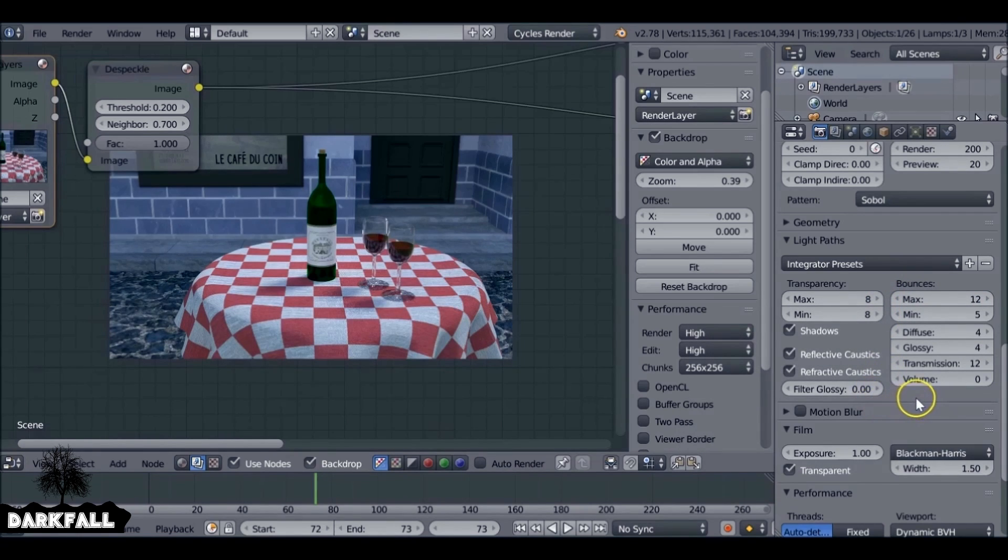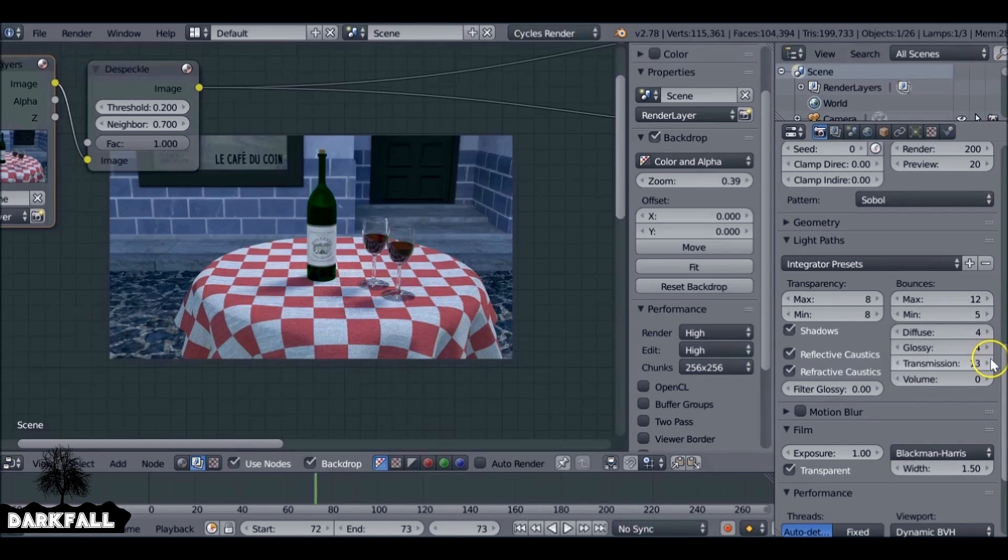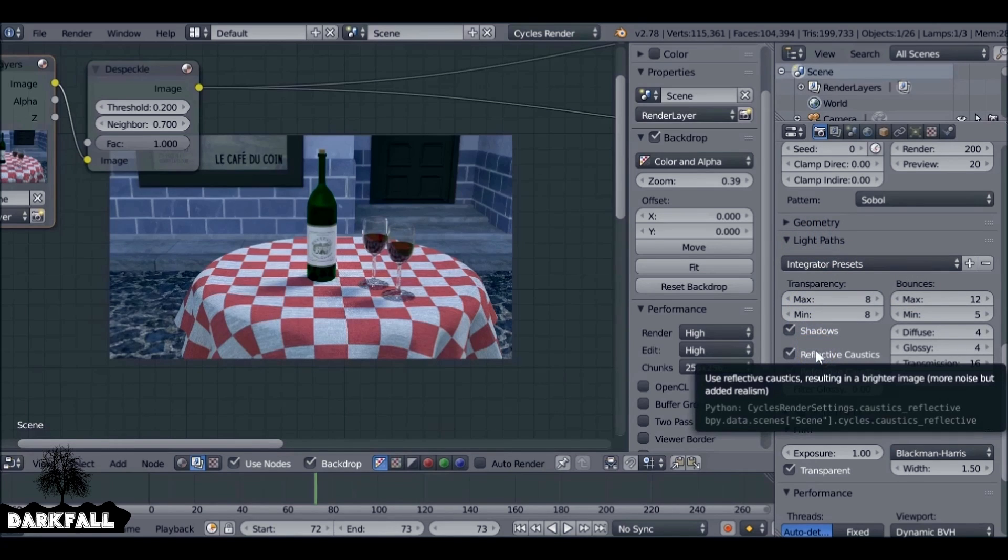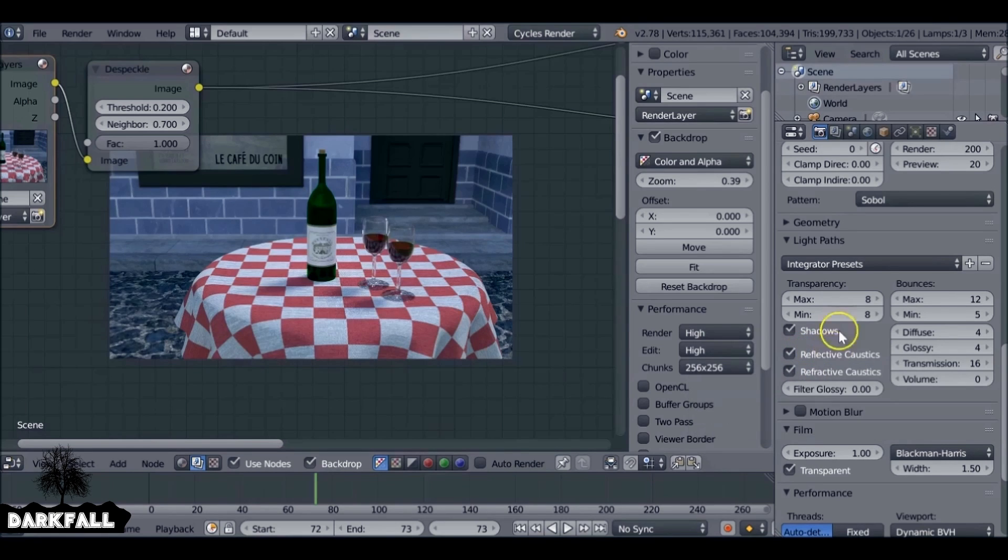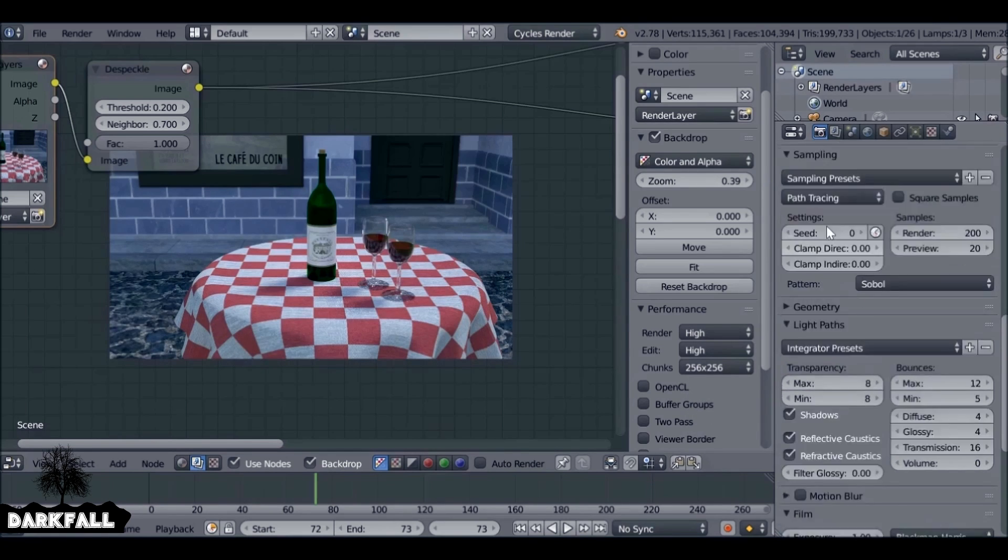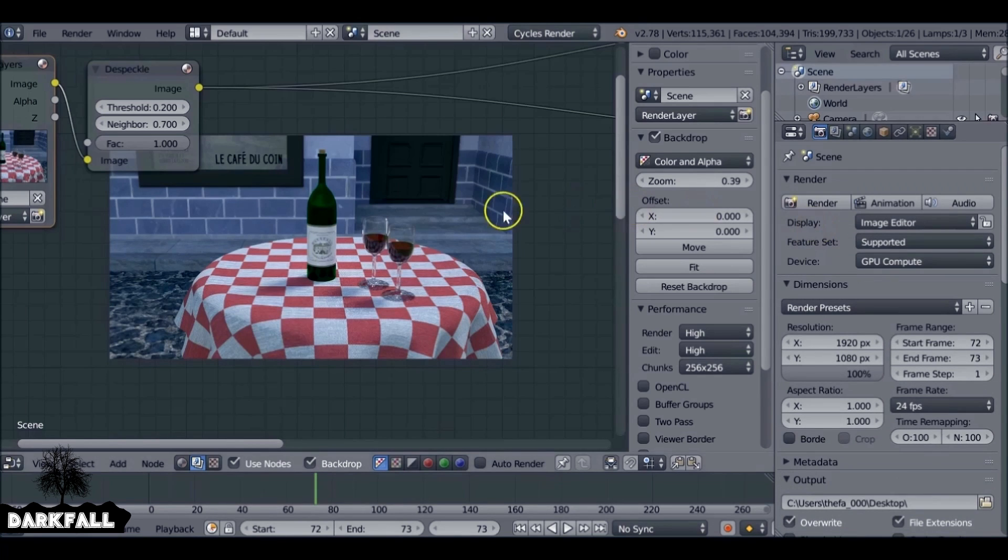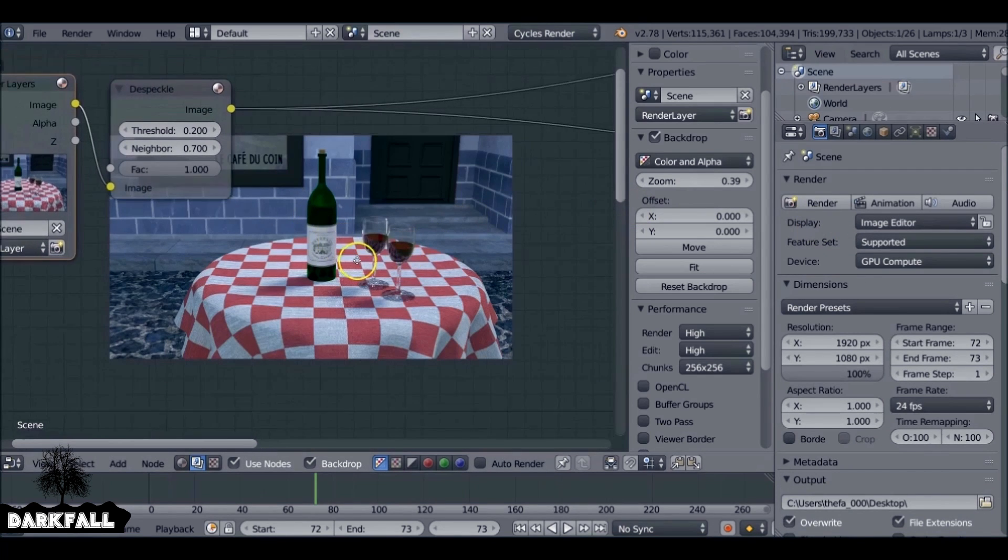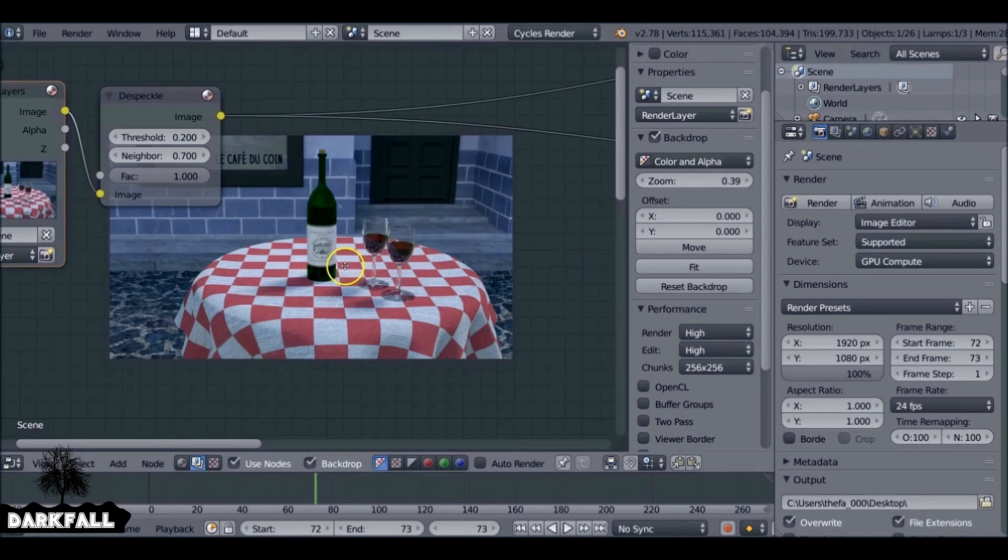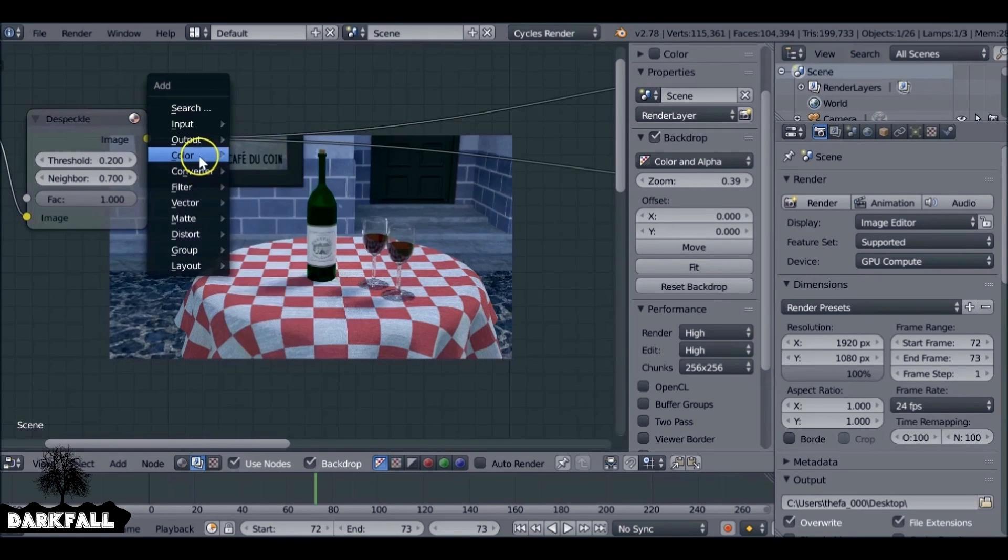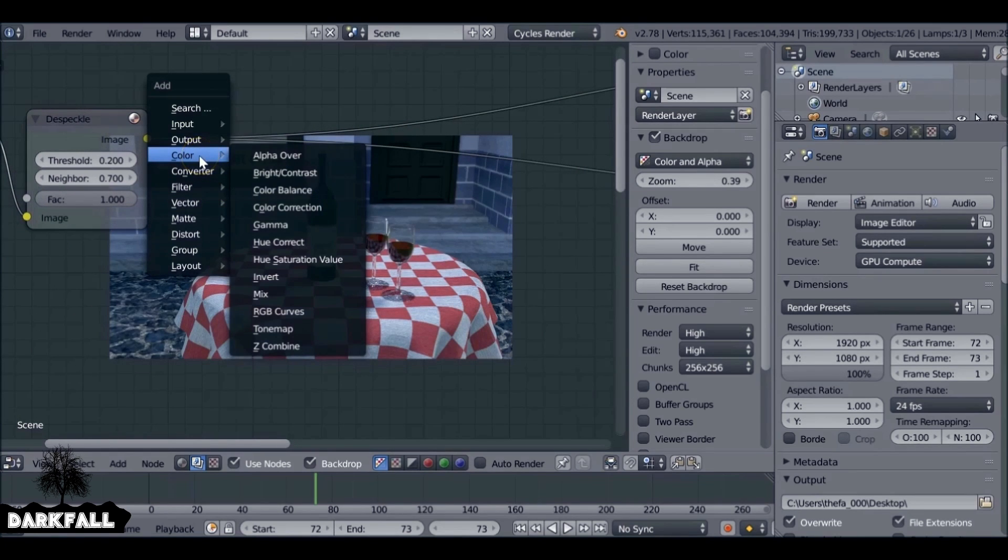If you still find it's far too noisy, then what you'll need to do is deselect the reflective caustics and refractive caustics. It will give you a less accurate image and it won't look perfect, but it'll be a lot less noisy. So I guess it's down to your preference which you'd prefer. Render it once, if it's still looking far too noisy, uncheck them and see if you get a better result.